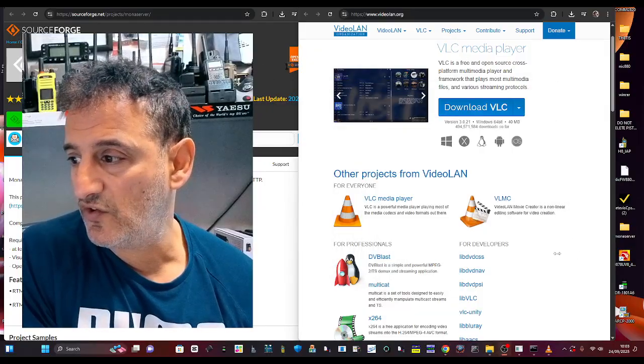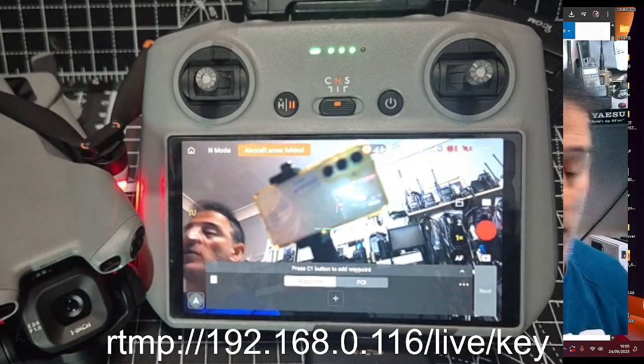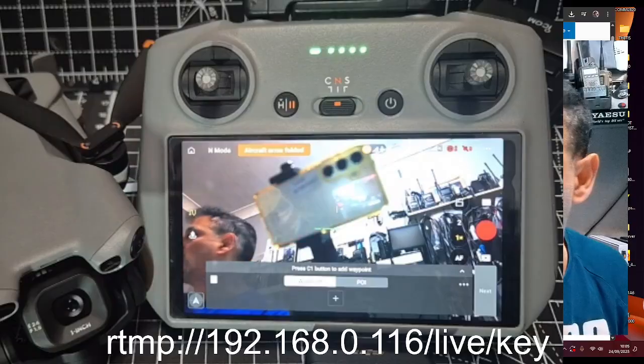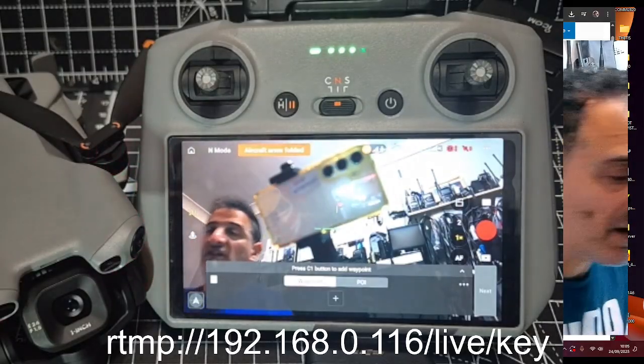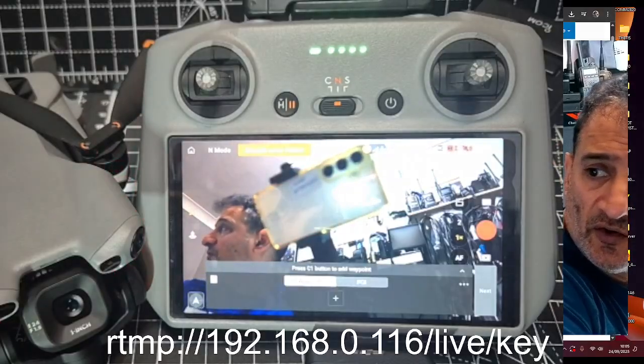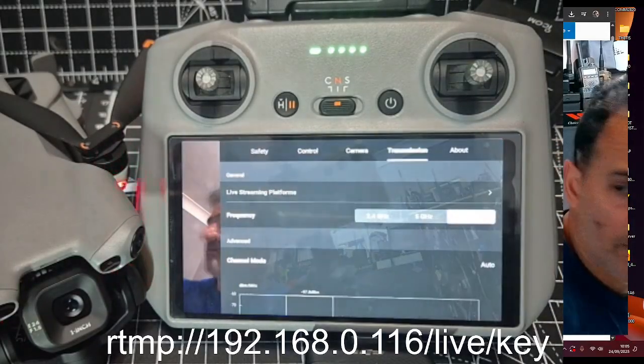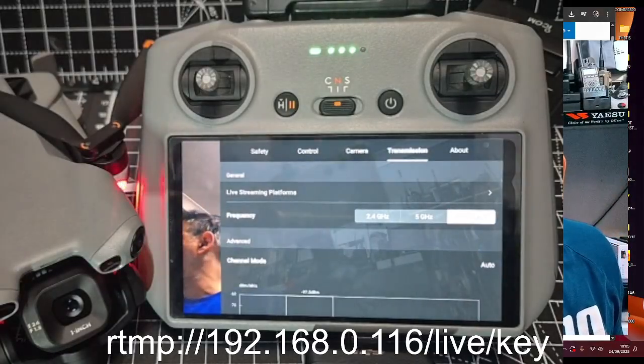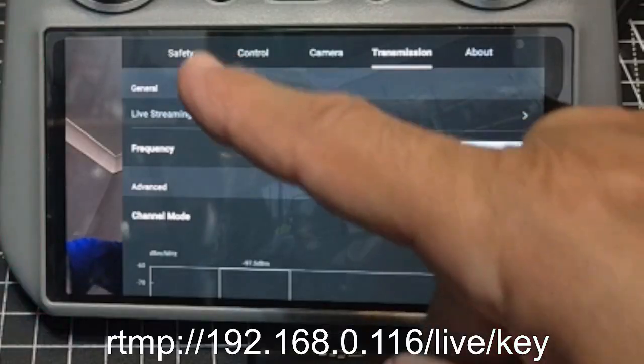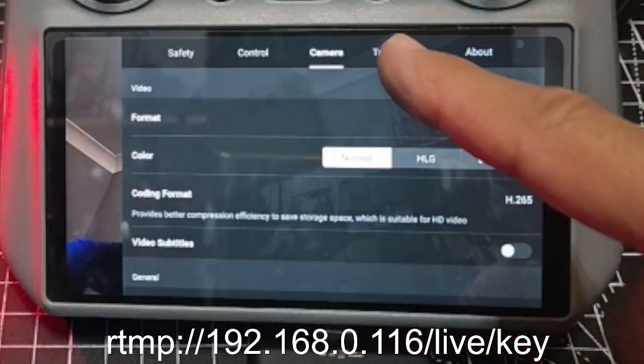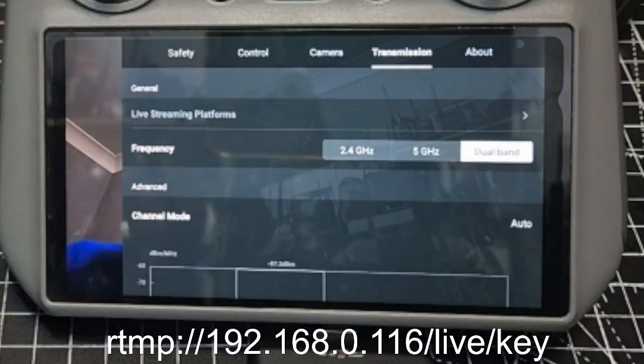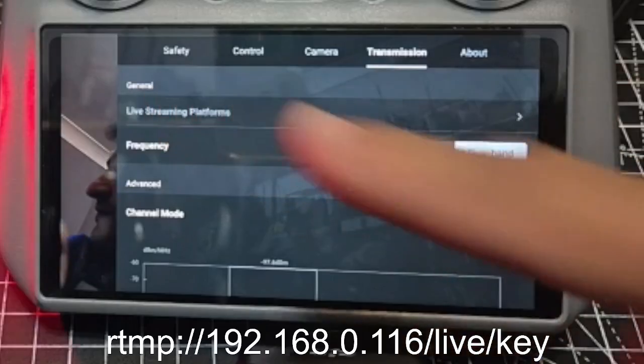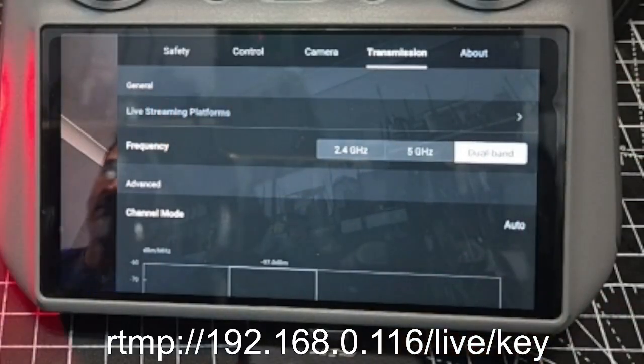To do that, go over to your drone. Now I recommend you plug in a microphone to it because I found that it just worked better when I plugged a microphone in. Hit the three dots top right, get your normal menu, and then go across. You've got different tabs here and go across to transmission.